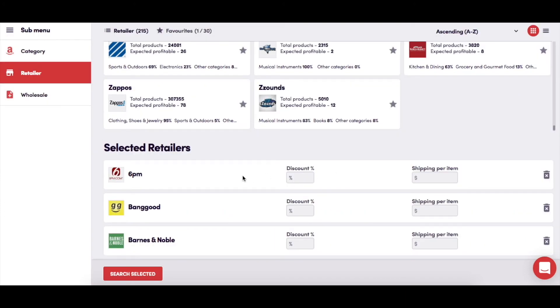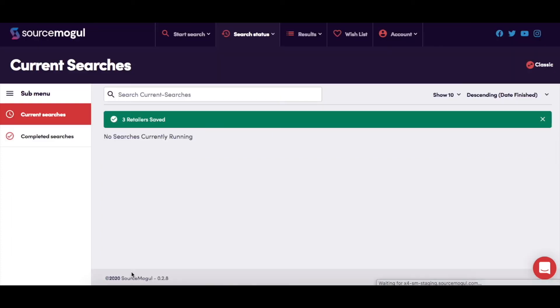When you've added the retailers that you want to search and you've adjusted any shipping or discount amounts, you simply need to click Search Selected at the bottom of the page, and the searches will run.